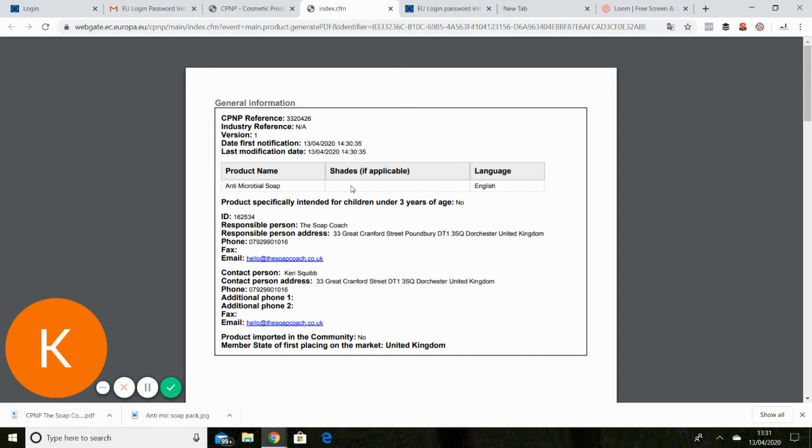But if you were, for example, going to colour it with yellow clay and black swirls, you would need to put that in there as a description of what your soap will look like.